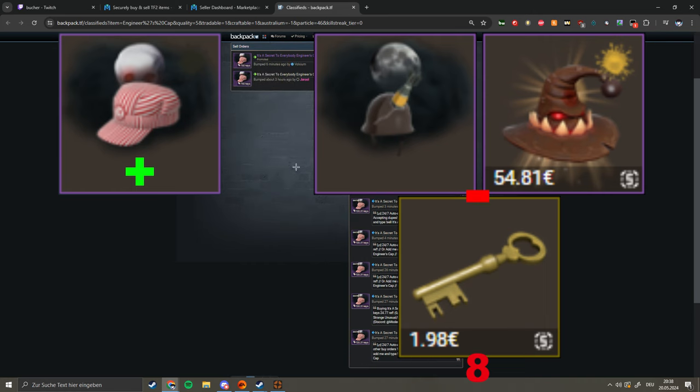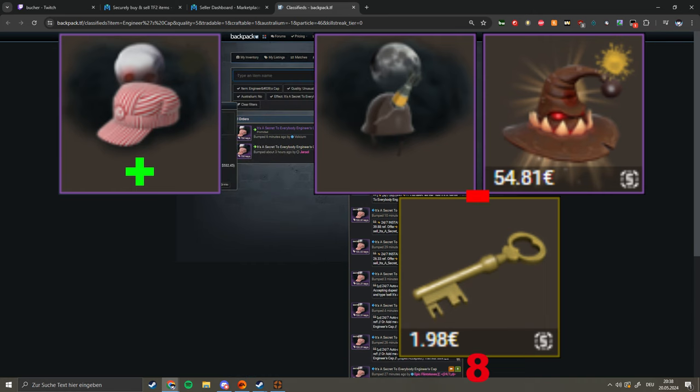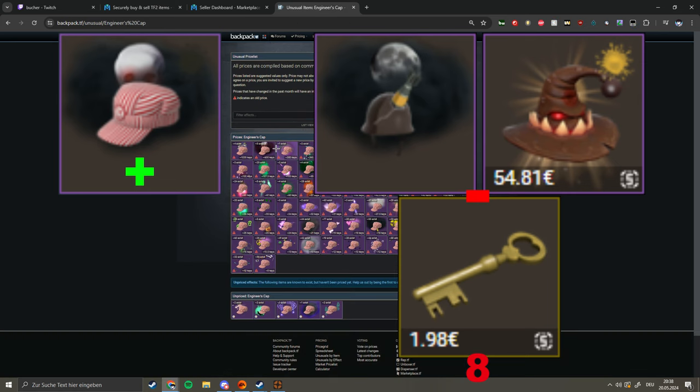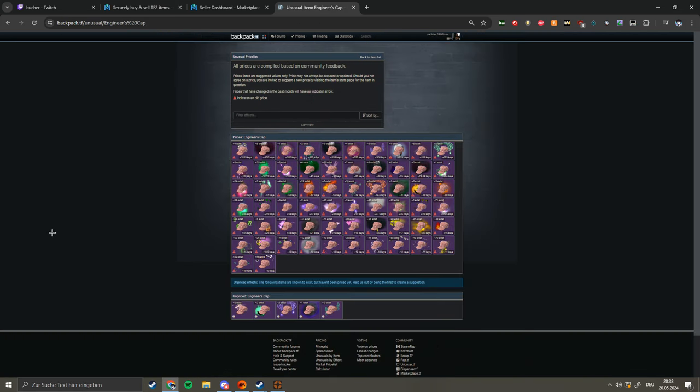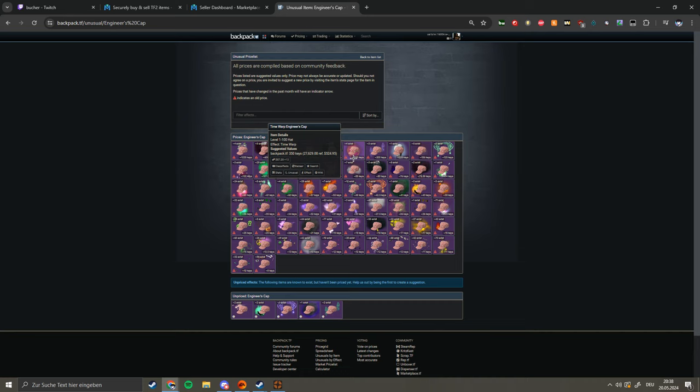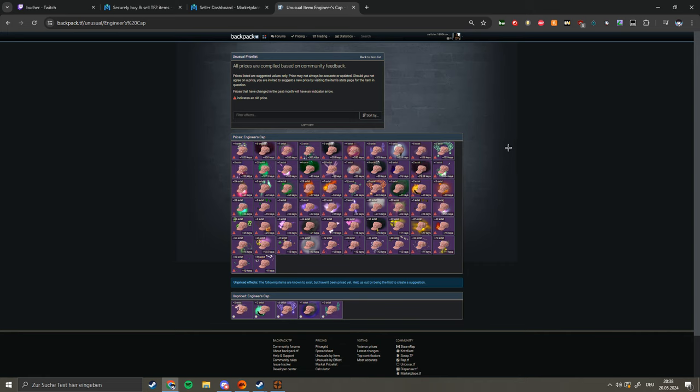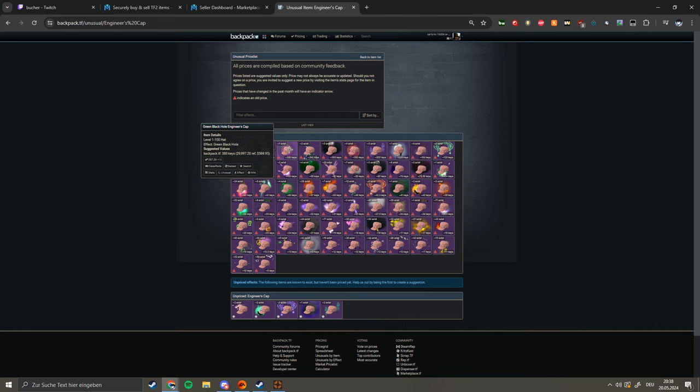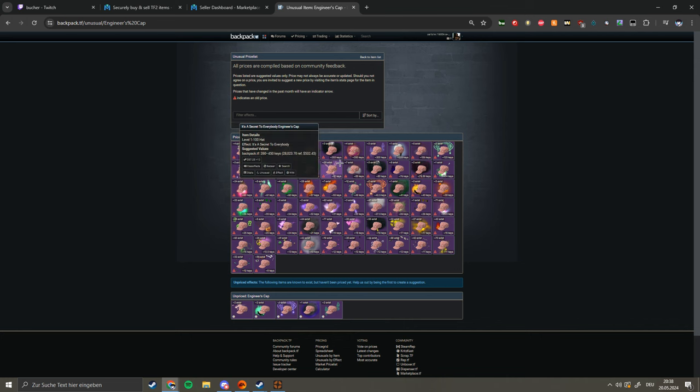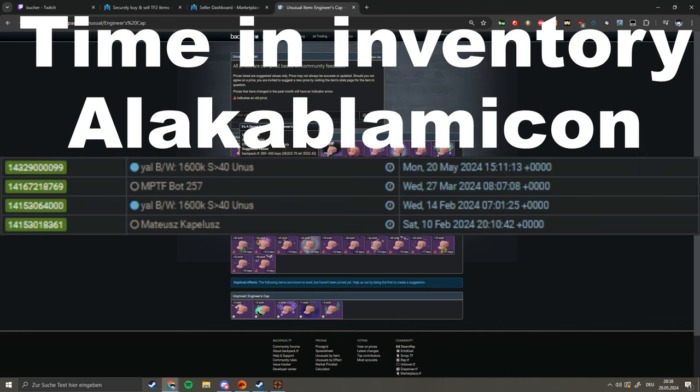I can just tell you my thought process when I did it. I just checked and then I saw 350 keys for Time Warp which is way lower tier, it's not way lower but it's lower tier than Secret to Everybody, and 384 for Green Black Hole and it's also a lot, and this price is from two years ago.